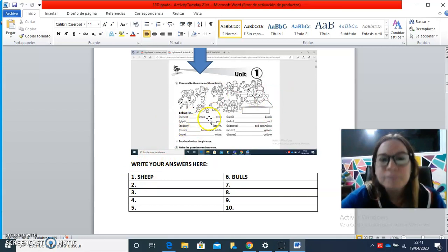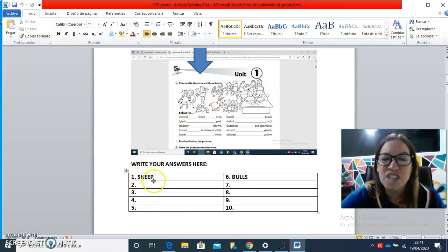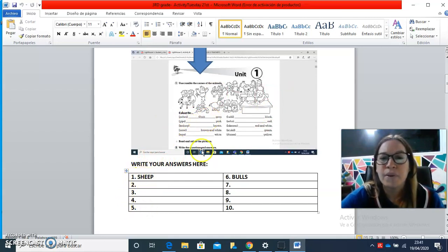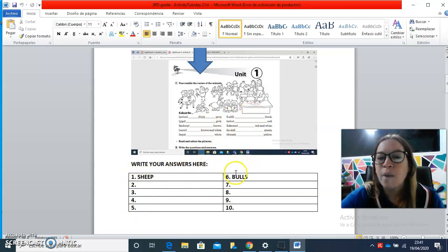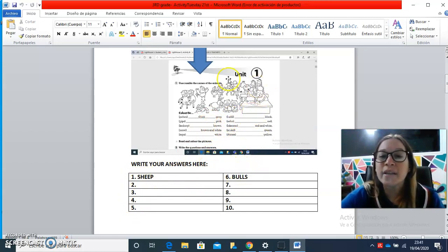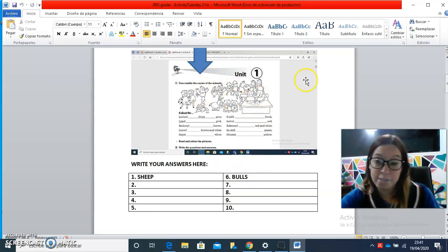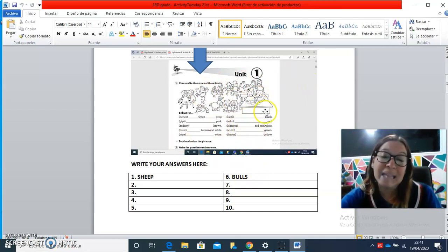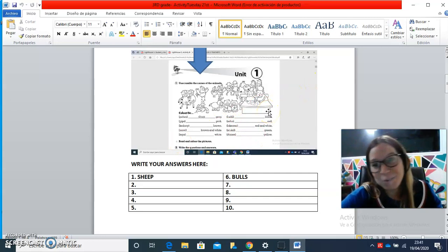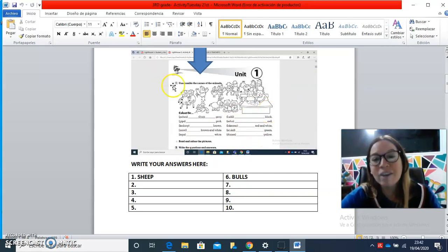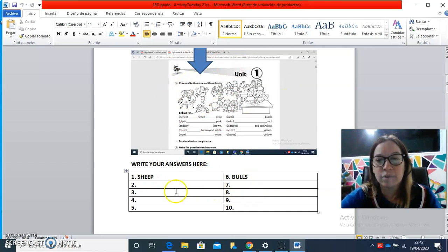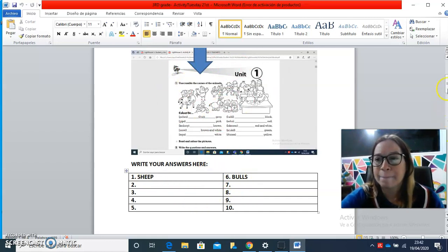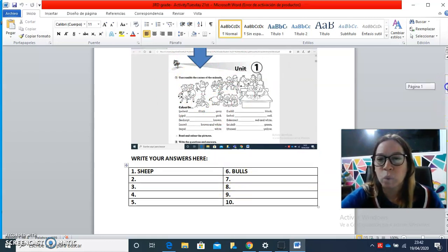for example, number one is sheep. Number six is bulls. Here you have the different drawings. The idea here is to color them, but since in this case we won't be able to do that, we have to complete just with the words here, okay? Well, come on, right here.